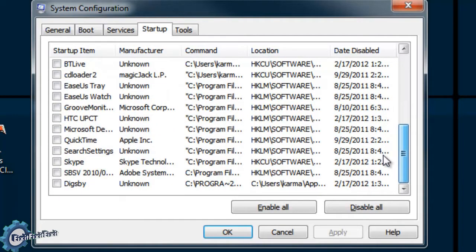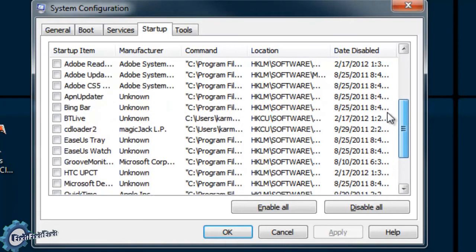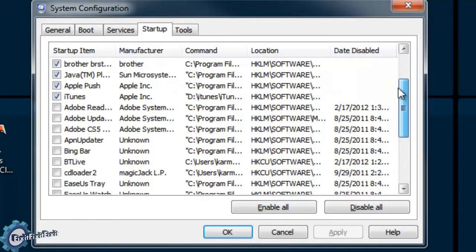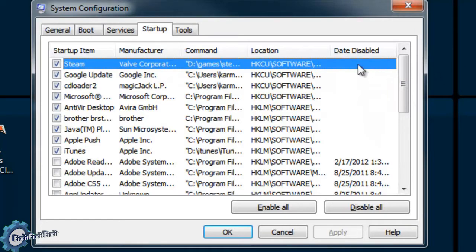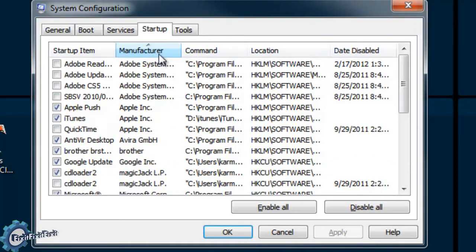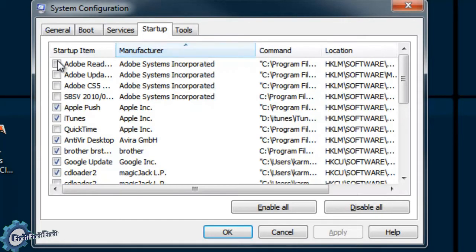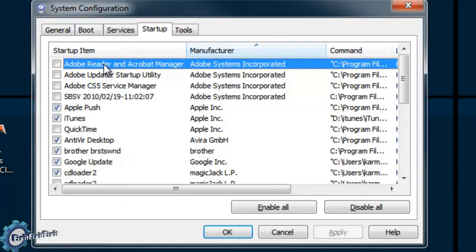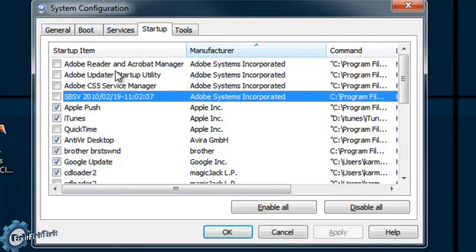The startup tab is what we're going to focus on. This list is a list of all the programs that would normally start up with your computer. As you can see, on the left-hand side of anything in this list, there's a checkbox. Some of them are checked and some of them are not. The checked ones represent programs that I want to start up with the computer, and the unchecked ones are programs that I do not want to start up.